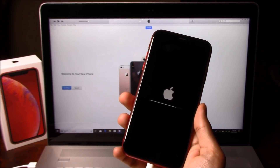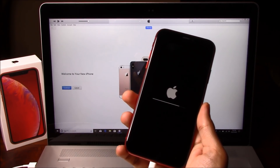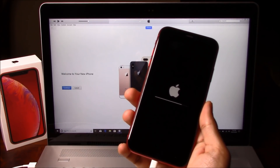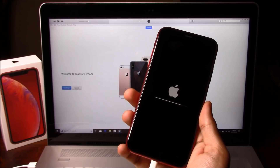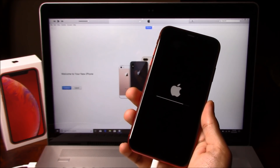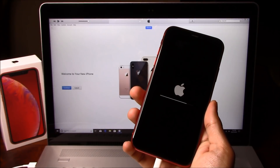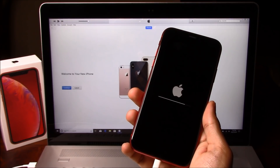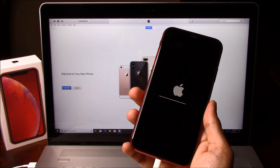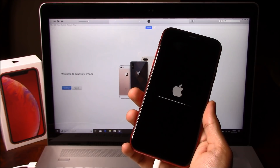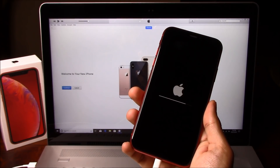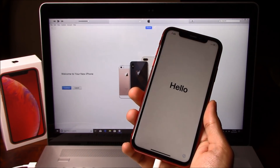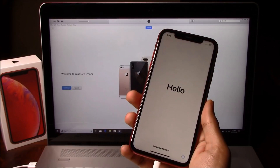Almost done, almost there. All right, finally, we are on the hello screen.